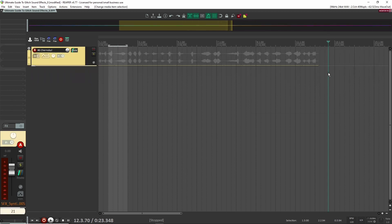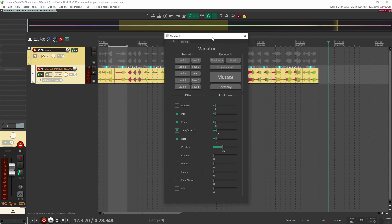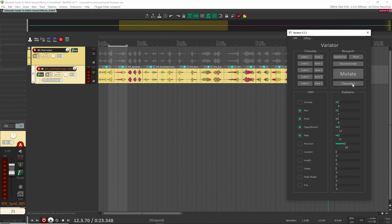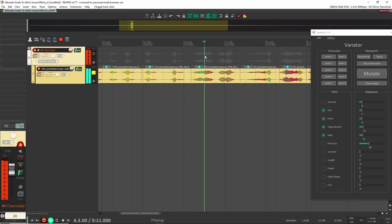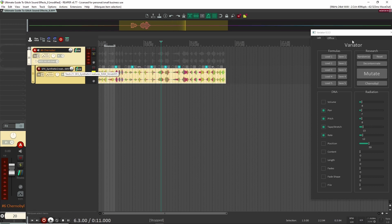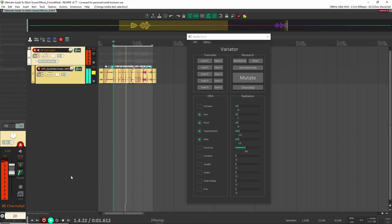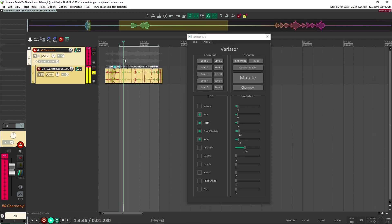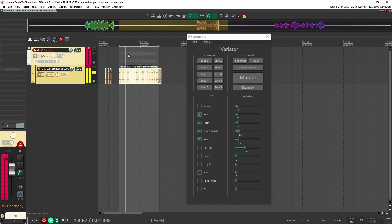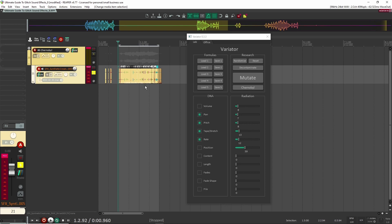Let's move on to number six: using the Chernobyl button inside of LKC Variator. For those who may not know, this is a Reaper-specific script that's free. It has a Chernobyl button which basically mangles up your audio files inside your Reaper session. I have a couple of files of me yelling and doing creature sounds, and I'm just going to grab all of these and hit the Chernobyl button — it's going to chop them up, add fades, and a whole bunch of effects. Try it with different sound sources and you'll get really interesting results.